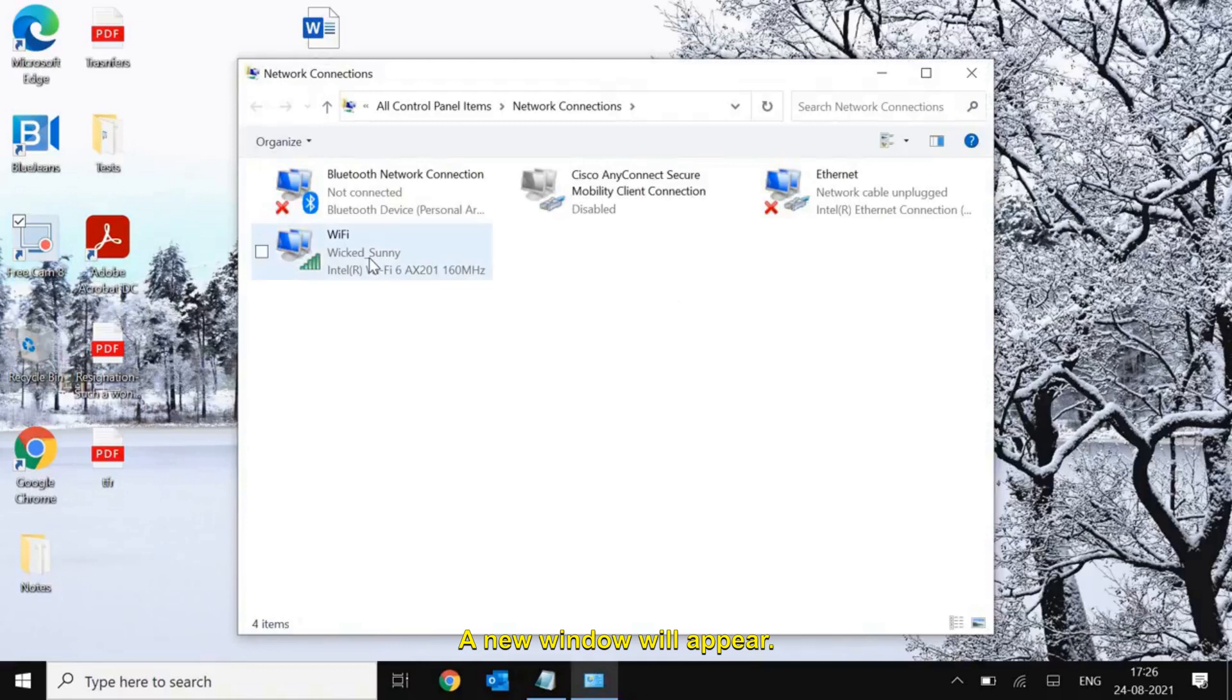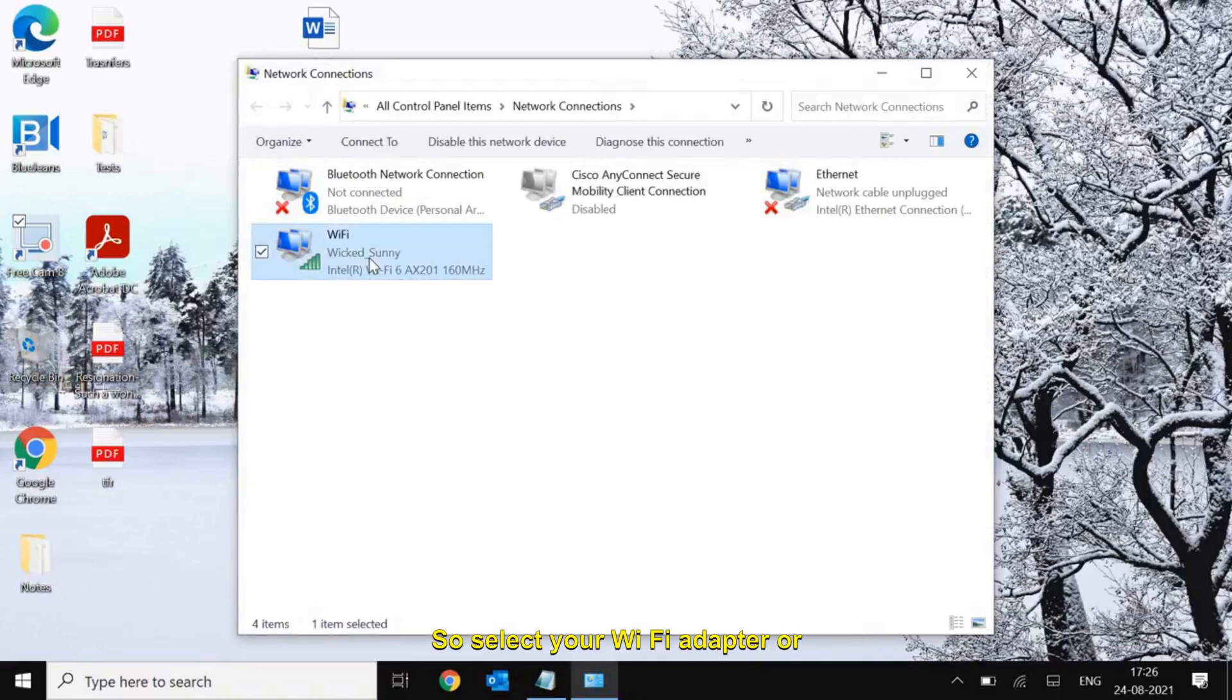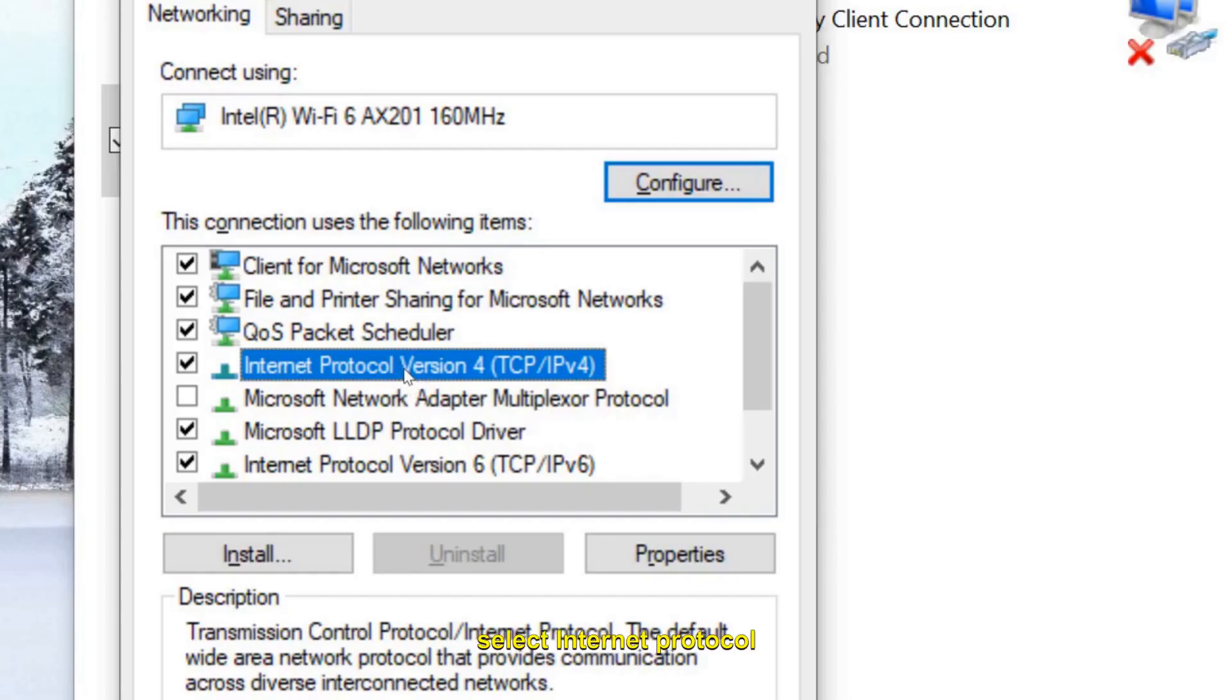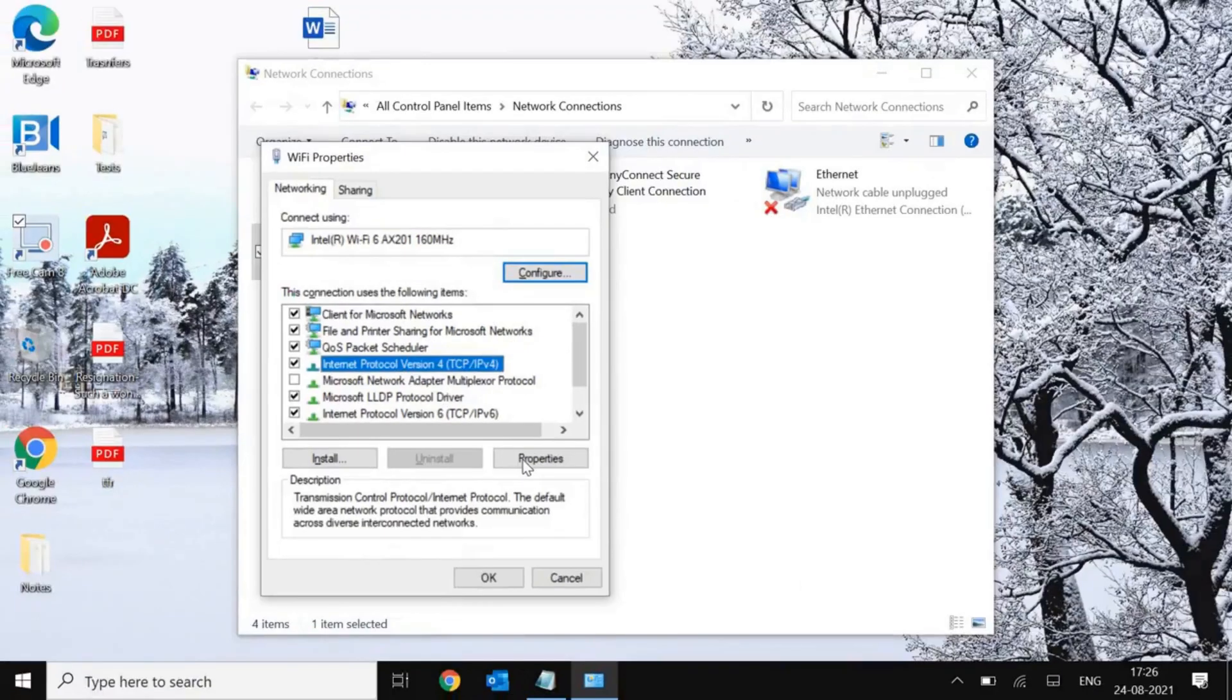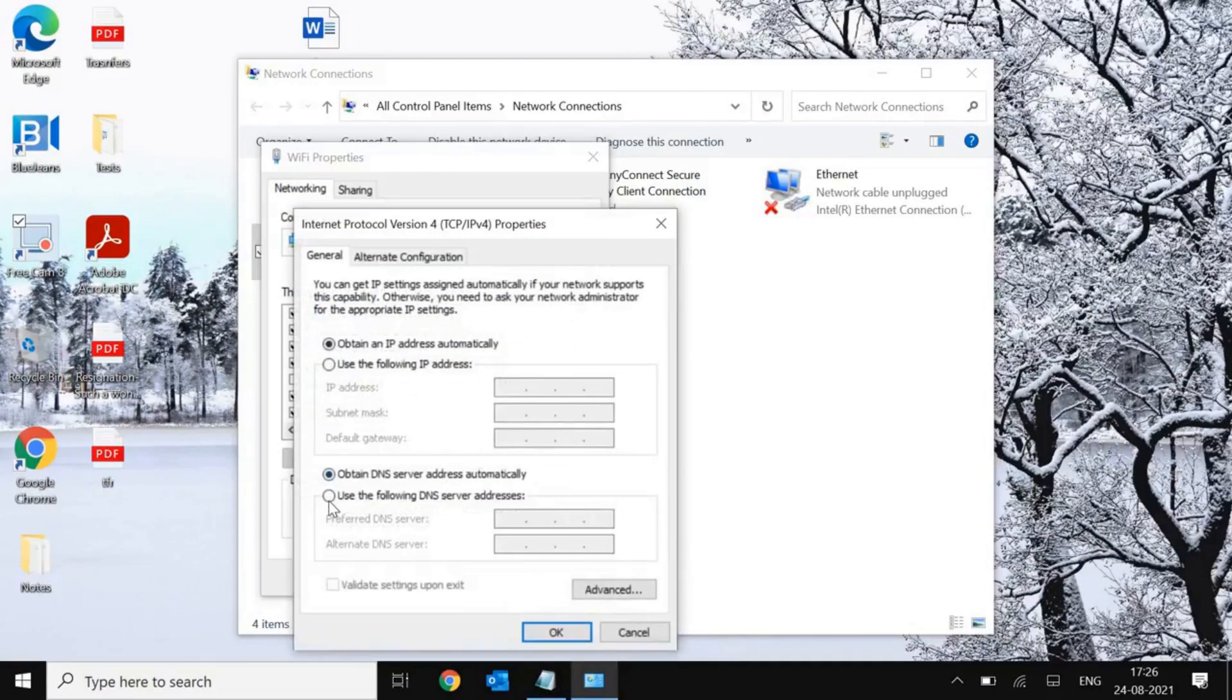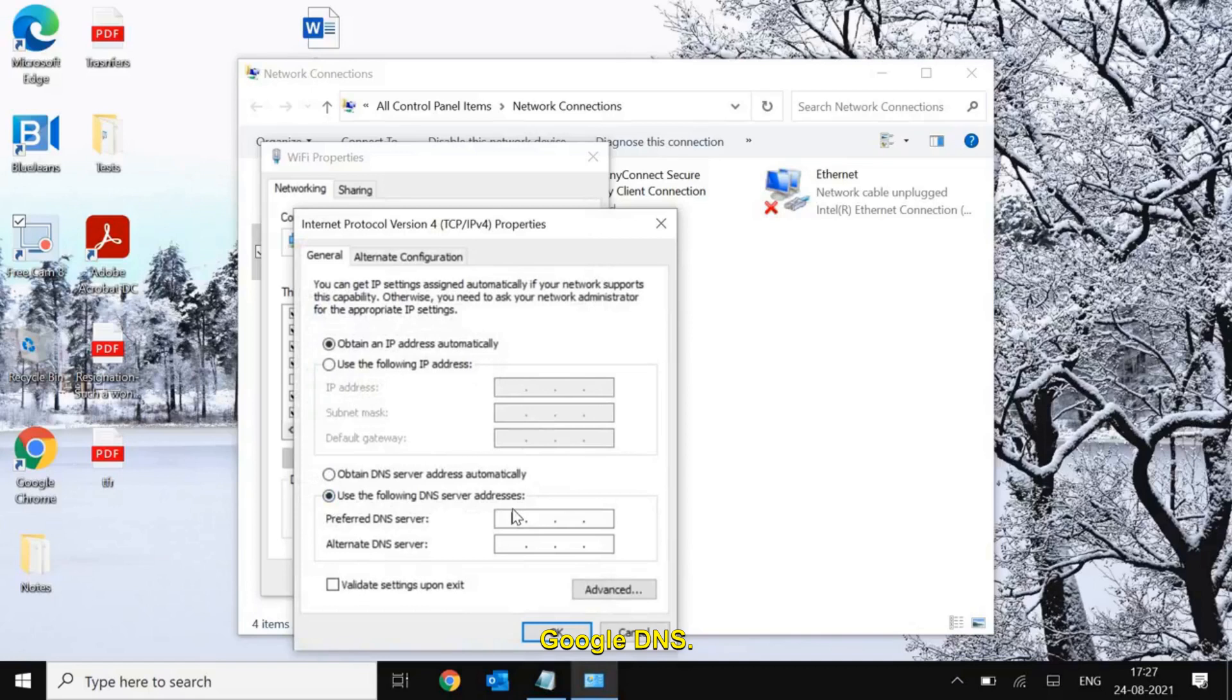A new window will appear. Select your Wi-Fi adapter or Ethernet adapter and then go to properties. Select Internet Protocol Version 4 then go to properties and here we are going to enter Google DNS.